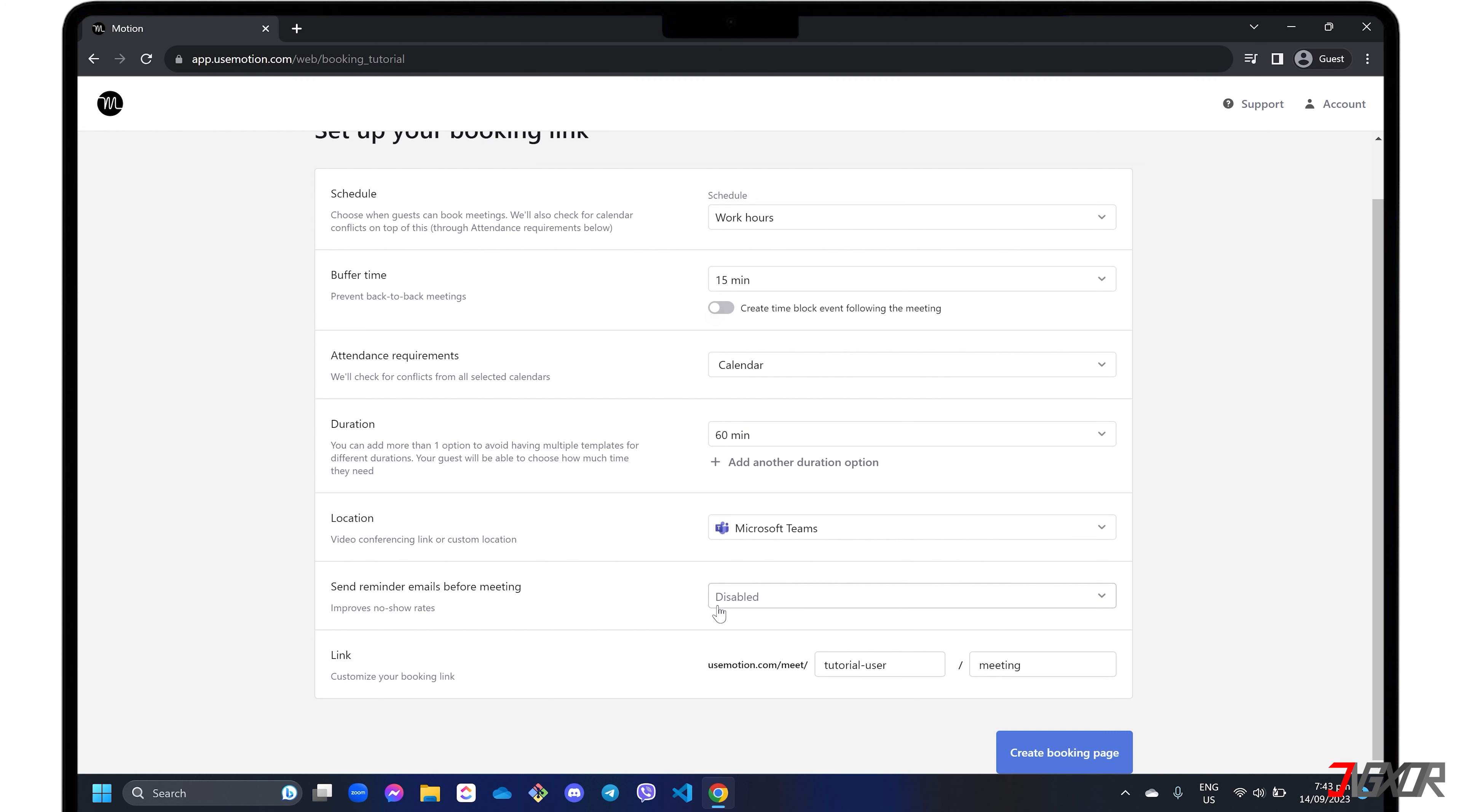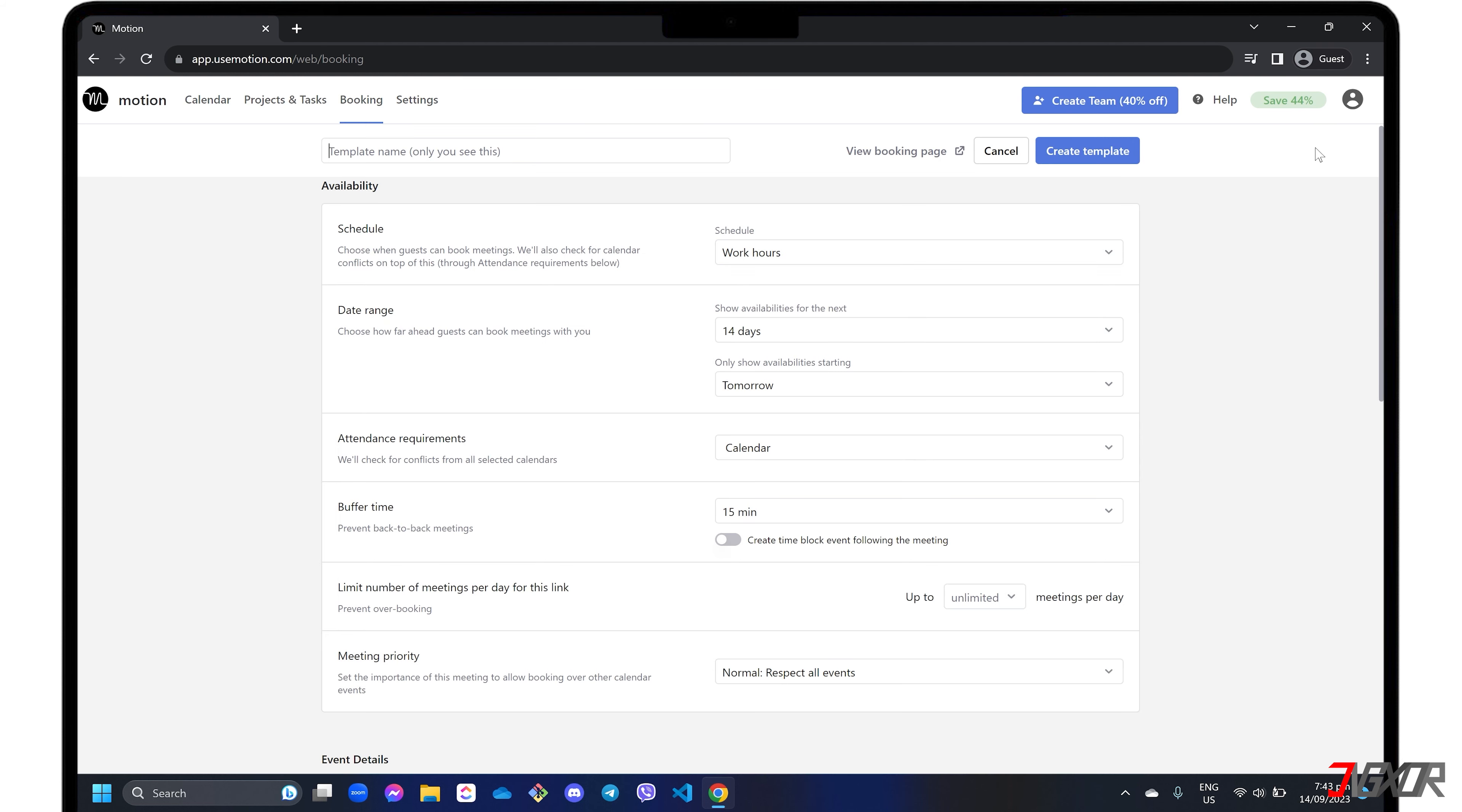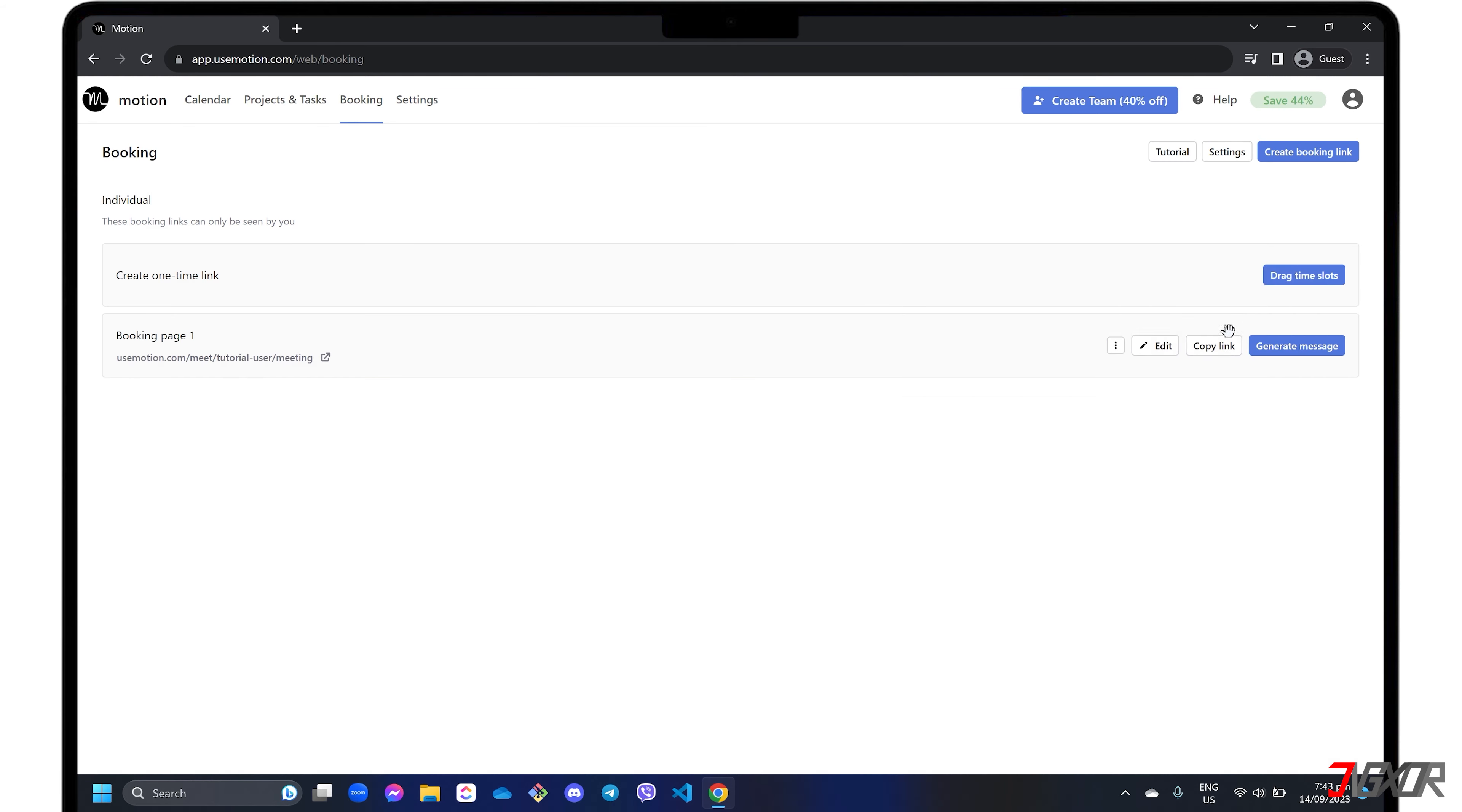When everything is set up, create booking page to confirm the link generation. If you want to create more booking pages, just click the Create Booking Link button in the top right corner of the dashboard. After generating a link, share it with your team members.